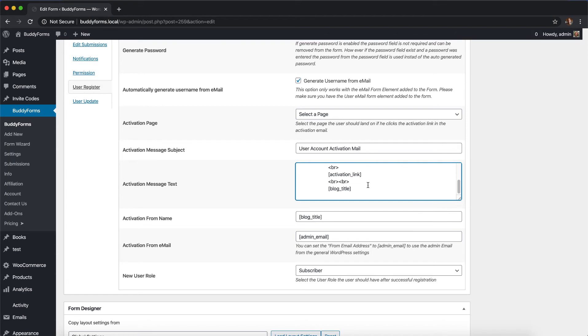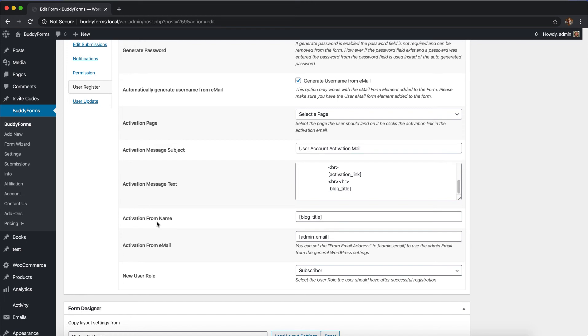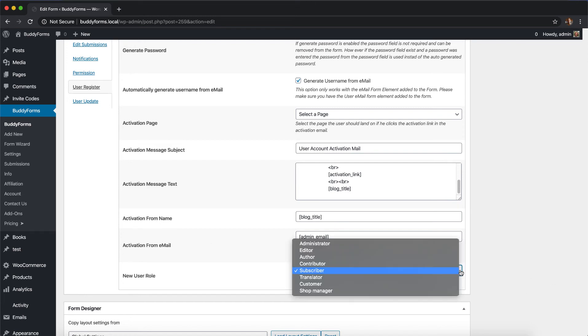The last three options are for the form name and the form email. You can define the mail header with a from name and email, and of course the user role you want to give the new user after they've successfully registered and clicked the activation link.